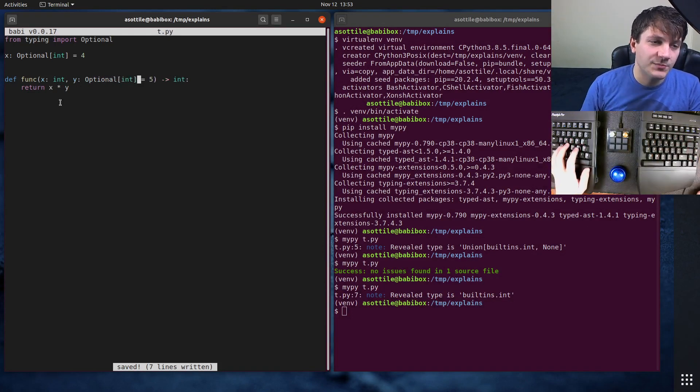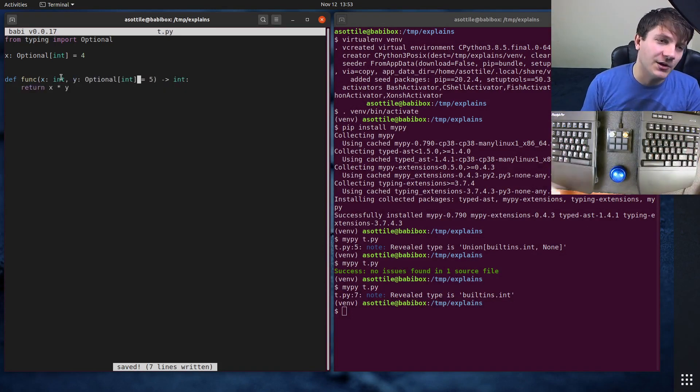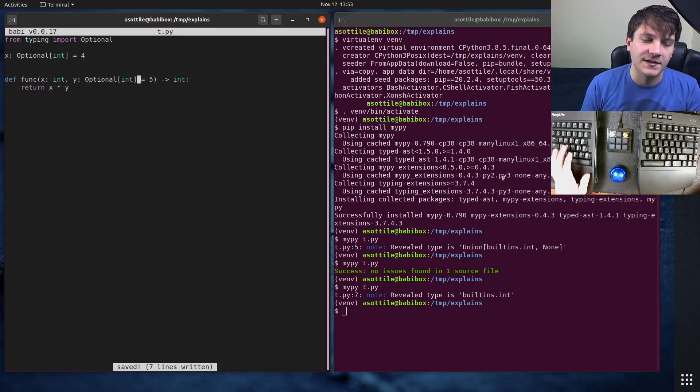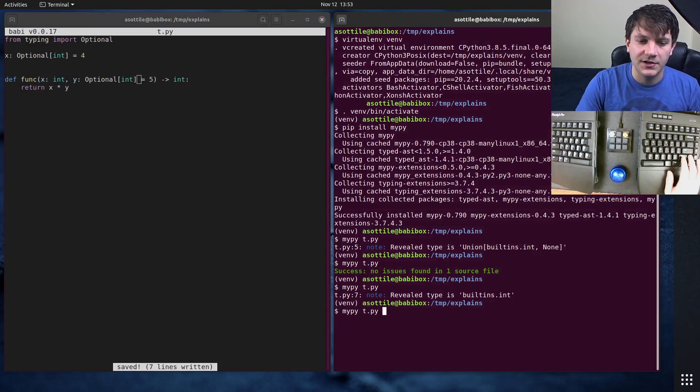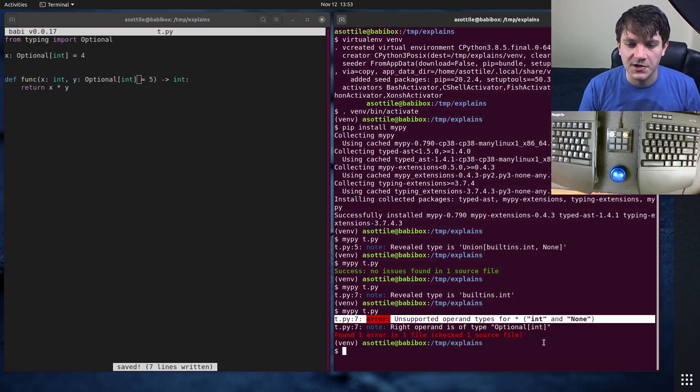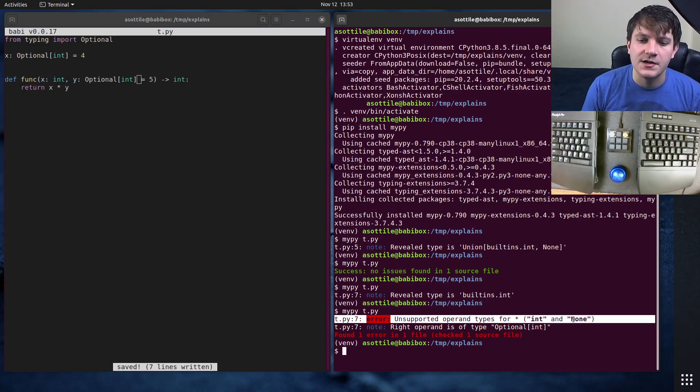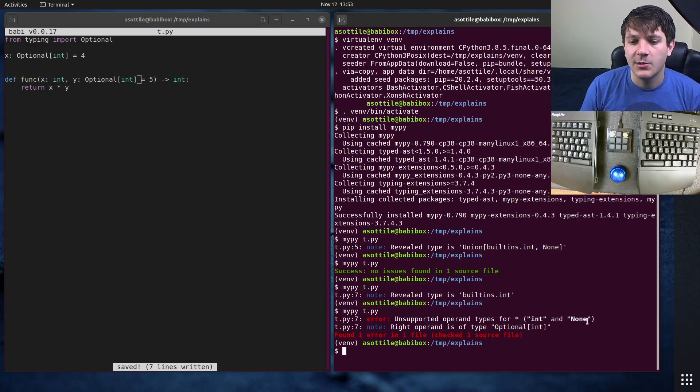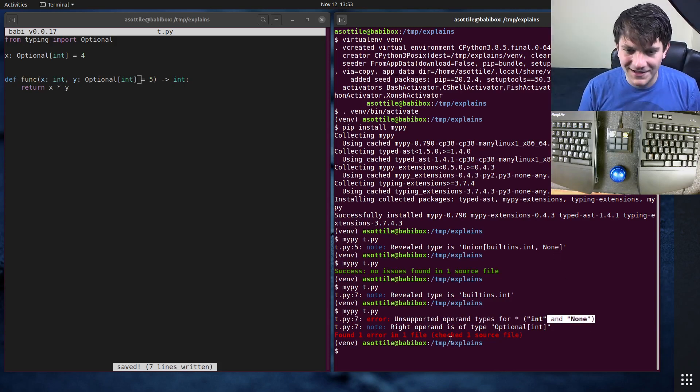Now if you were to type this as Optional, you'll actually get a type error. In this particular case, I mean you might not in other cases, but in this particular case you would see here that we would get unsupported types for star: int and None. And it might be a little bit confusing, like wait, where did None come from?